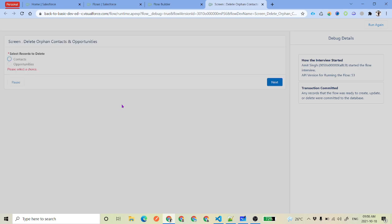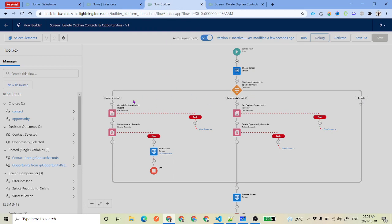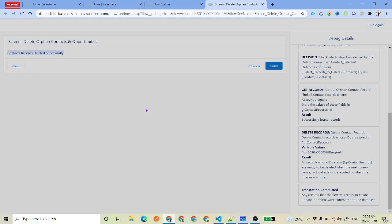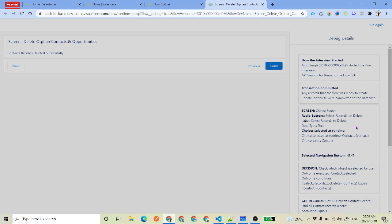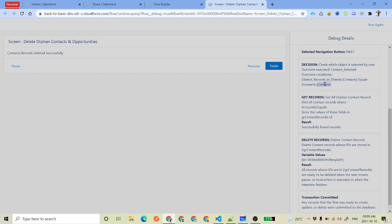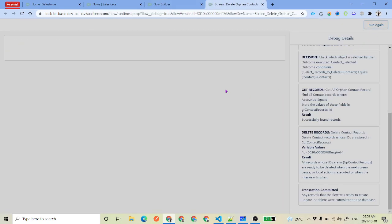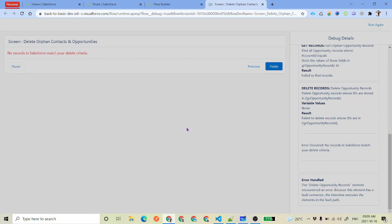You will see the run screen. You have an option to select. Let's say we don't select anything — we get the error: please select a choice. Now say we select contacts and click next. It will check the decision, come back to delete the records, and then display 'contacts records deleted successfully.' On the right-hand side you can see the step-by-step execution: it was on the choices screen, you selected contact, it went to the decision, executed the get records element to get all orphan contact records, found one record, deleted it, and then showed the success screen.